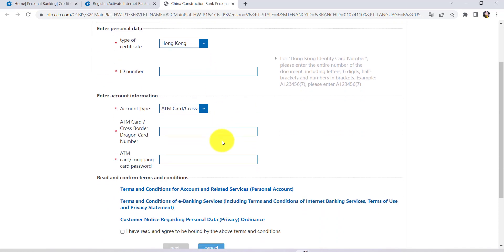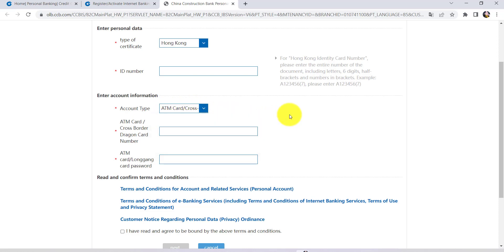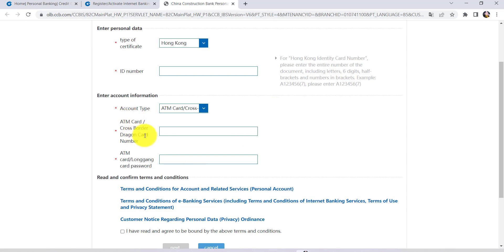After that, enter the account number. For that, select the account type. For instance, if you choose ATM card or cross Hong Kong Dragon card, you'll be asked for ATM card or cross-border Dragon card number and ATM card or bank card password.